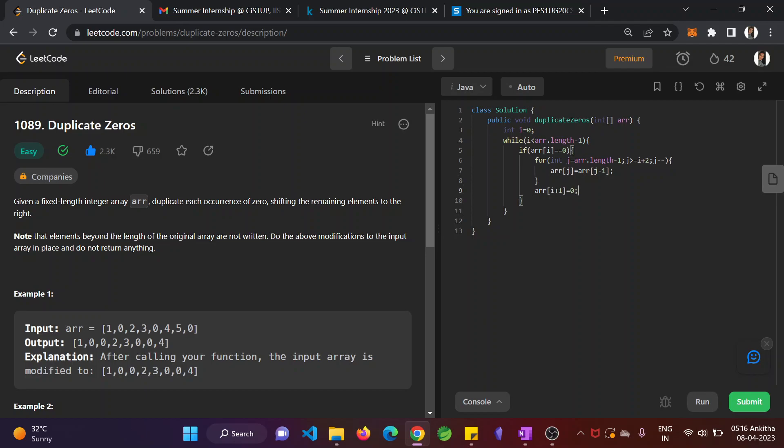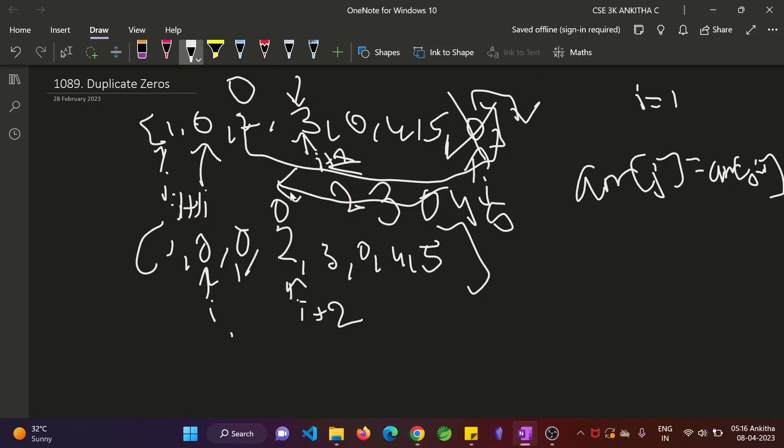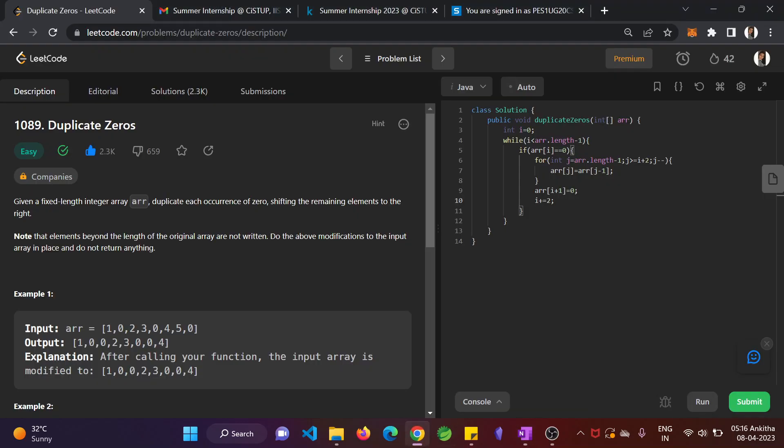You see, if it is 0, then the next iteration we can do i equal to i plus equals to 2. Because you duplicate one 0. So since you duplicate one 0 here, i should start on i plus 2 position. The else condition comes here. What is the else condition? Else condition would be you don't encounter a 0. Then you just need to jump i equal to i plus 1.